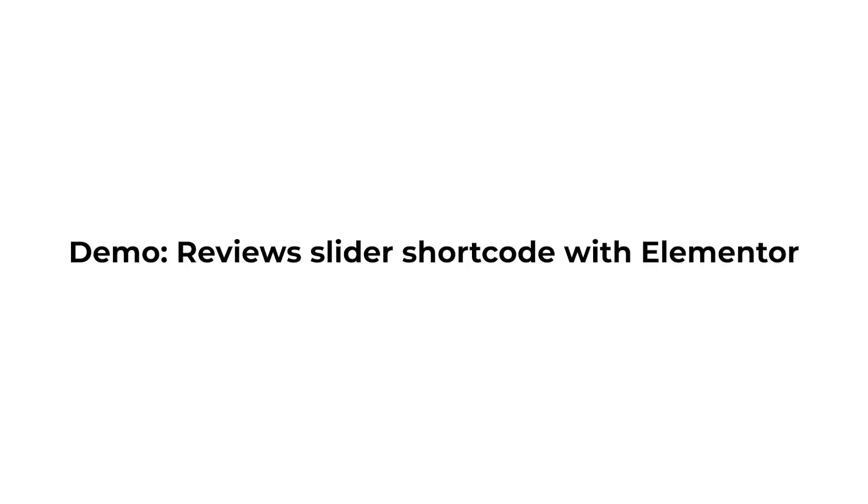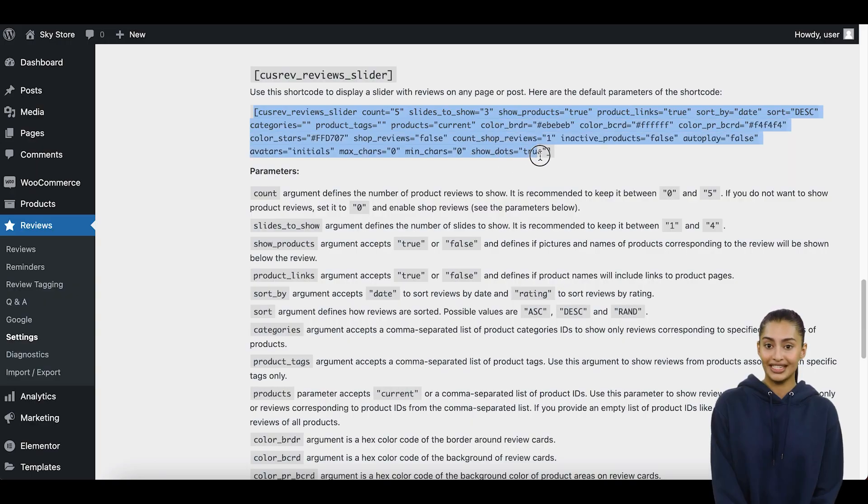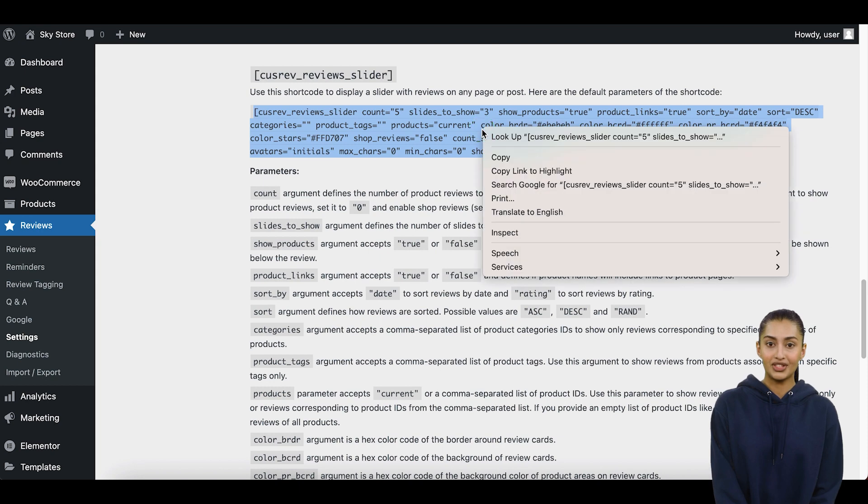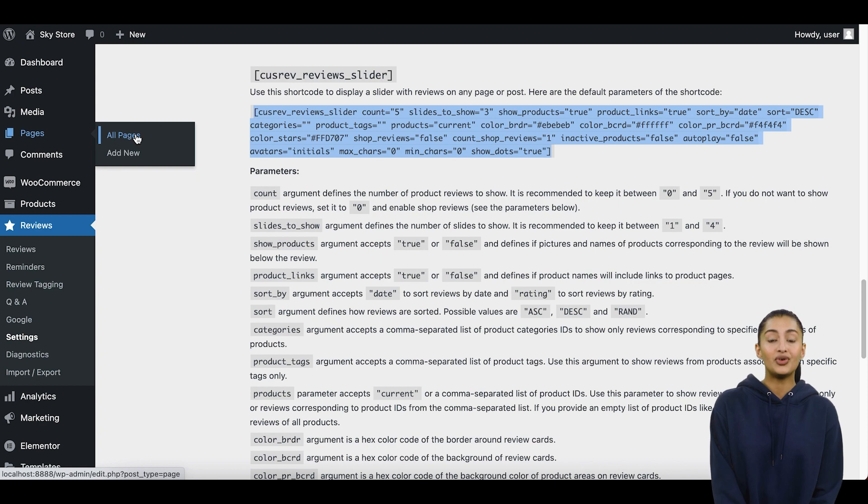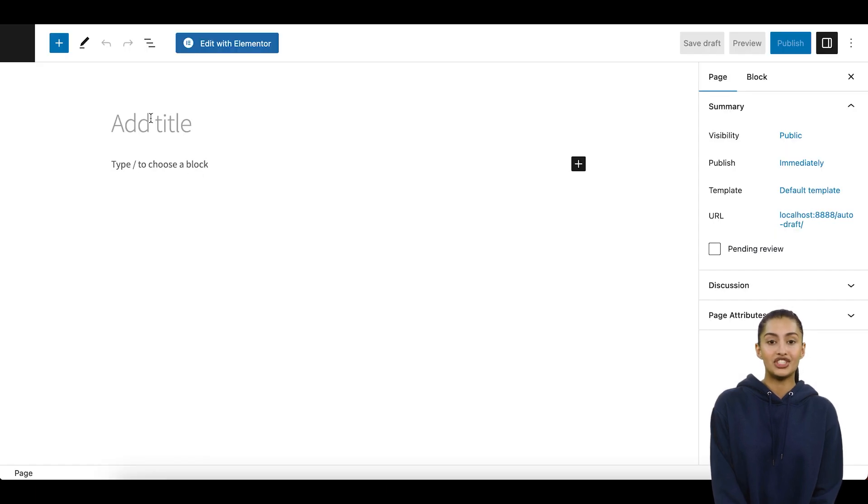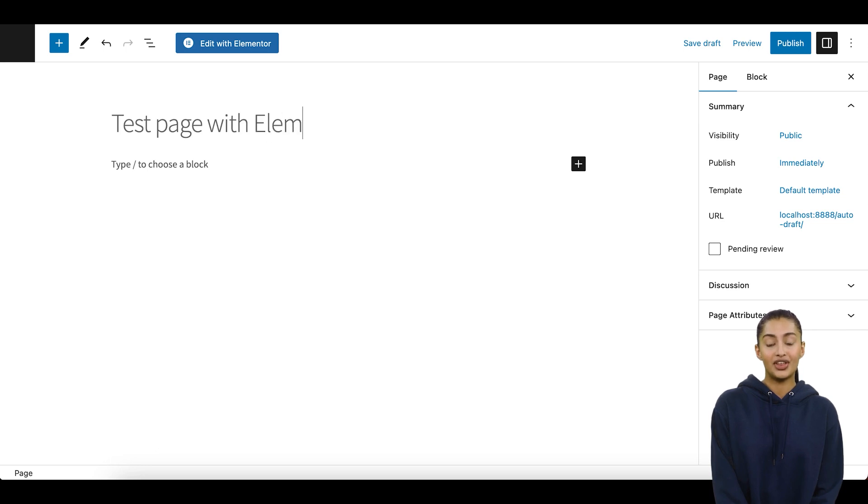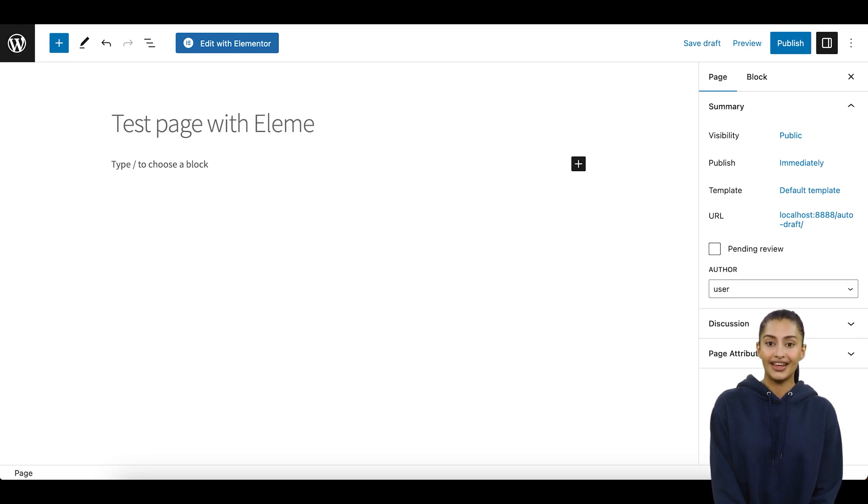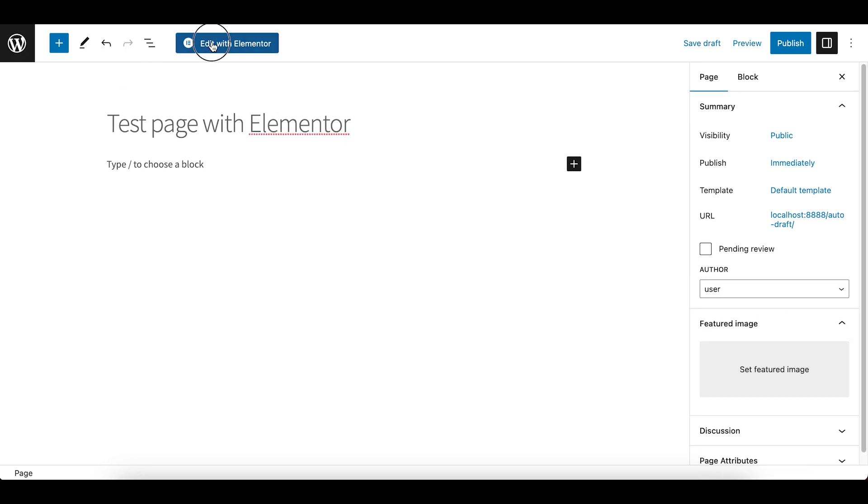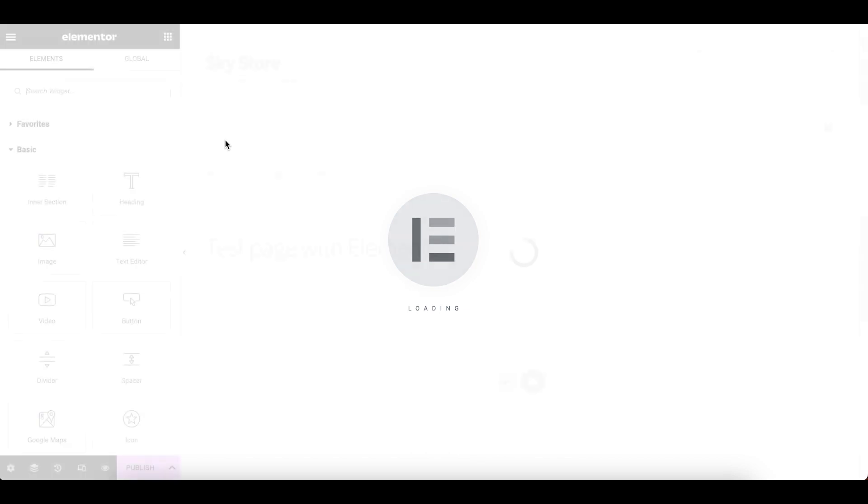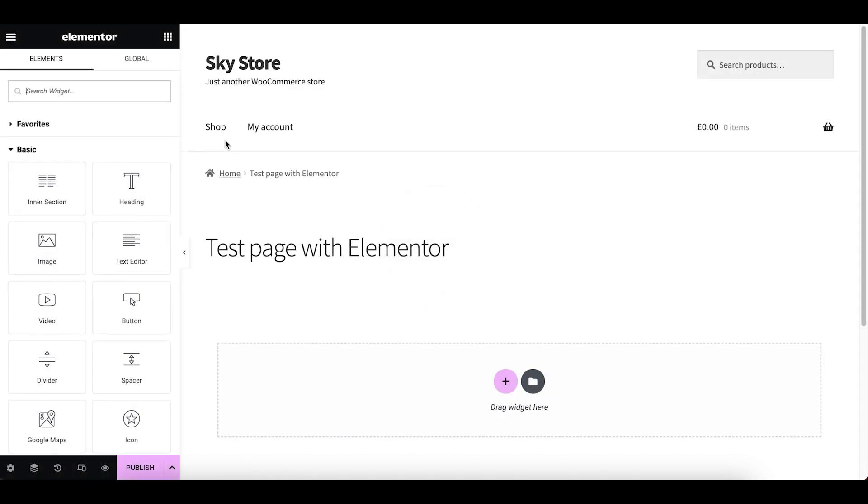Demo – Review Slider Shortcode with Elementor. If you are using Elementor or a similar page builder, it is possible to use the reviews slider shortcode as well. Elementor provides a free widget to display shortcodes. We can use that widget to paste the reviews slider shortcode and display it on any page.